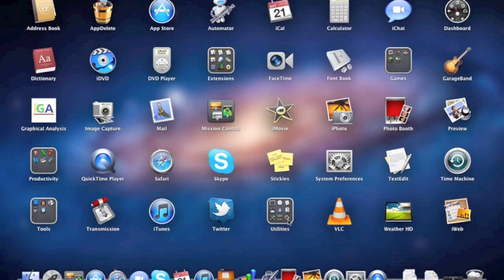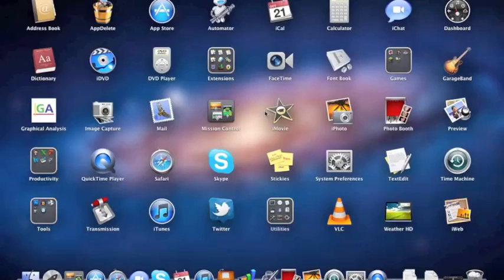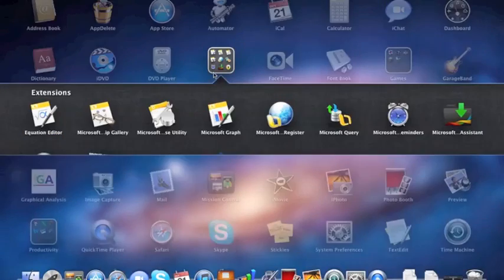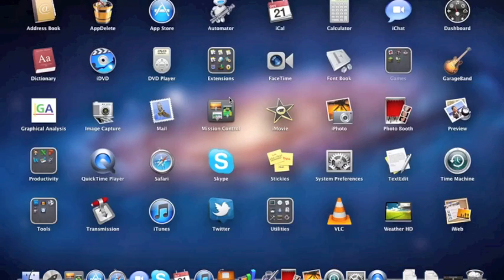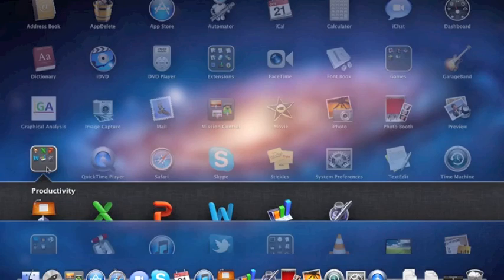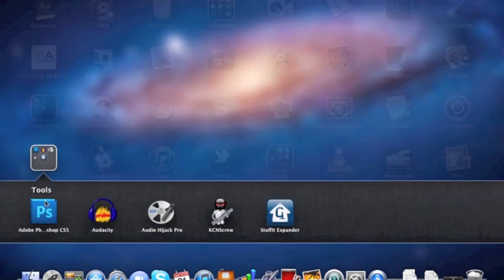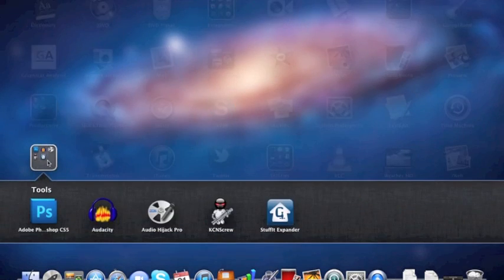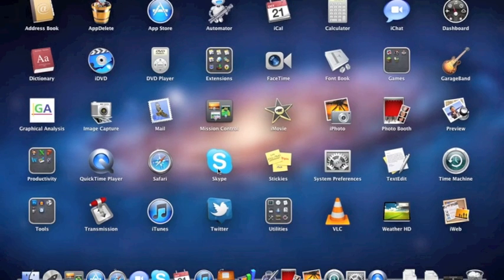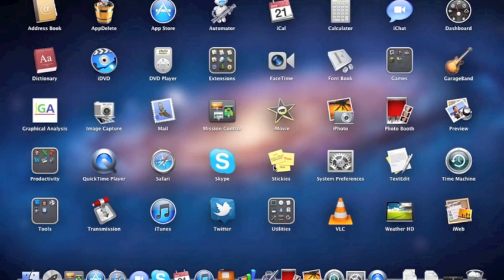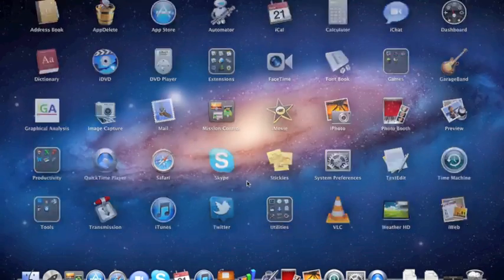As you can see, I apologize for the lag. The computer is not good. As you can see, I made an extensions folder. I made a games folder. I made a productivity folder with all the apps. I made a tools folder. There's utilities, obviously. I arranged them alphabetically.